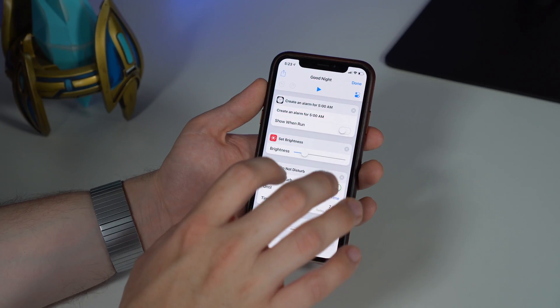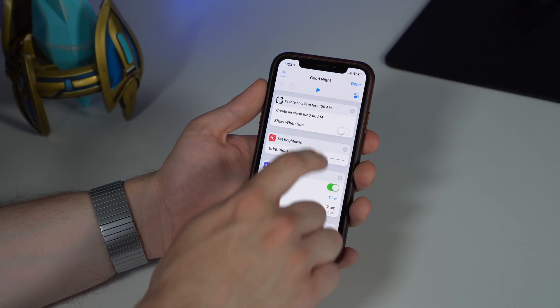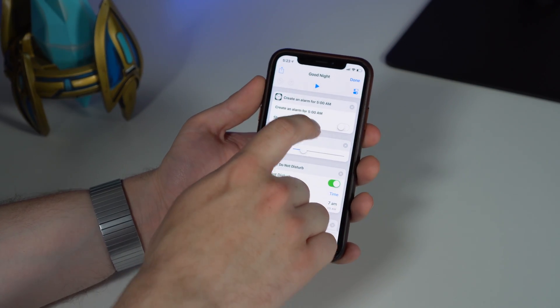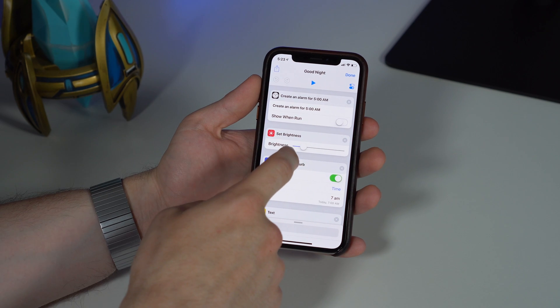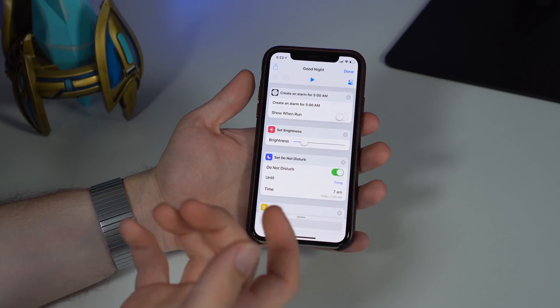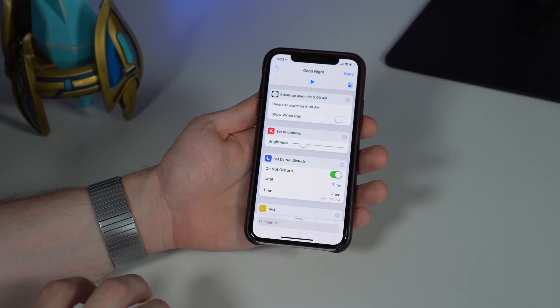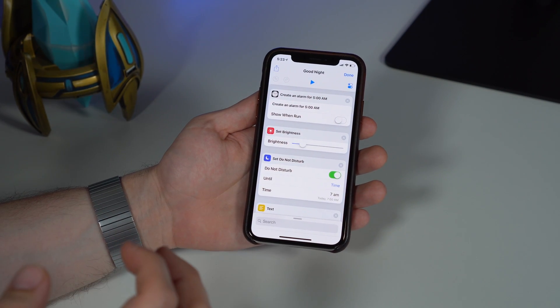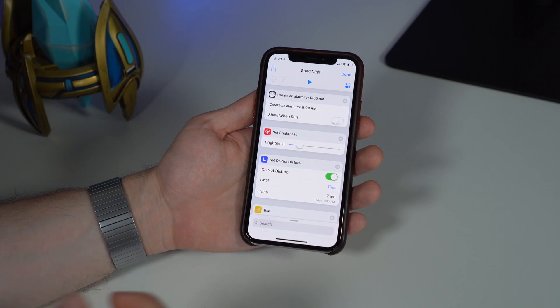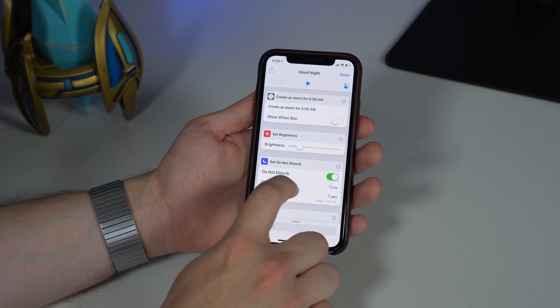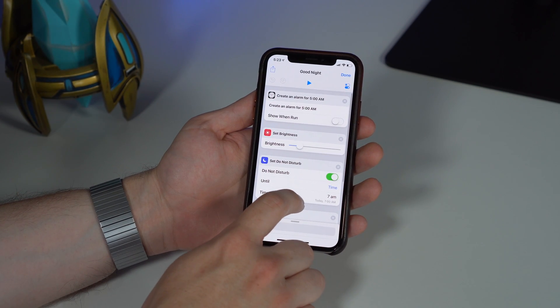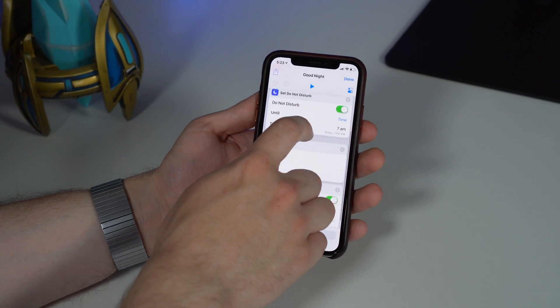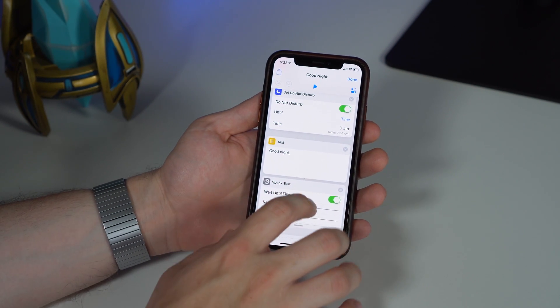For Good Night, I actually have it set an alarm for 5am. I reduce the brightness of the screen because I'm going to bed, in case I want to look at my phone—I don't want to be blinded by intense light coming at me. I also set a Do Not Disturb that will lift at 7am.